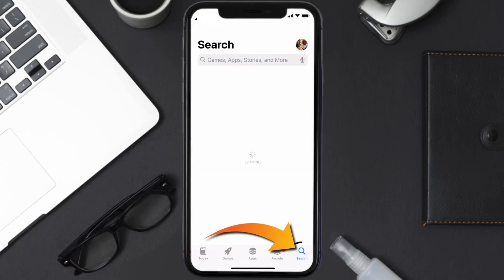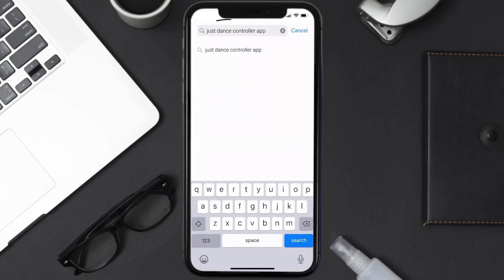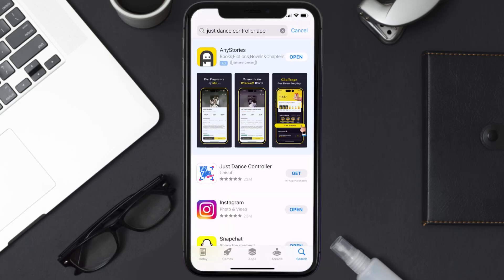Once uninstalled, you need to open up App Store and then search for the Just Dance Controller app right over here in the search bar, and then click on this Get button to install it back on your device. Hopefully this will fix the issue.